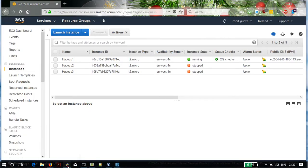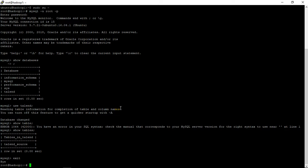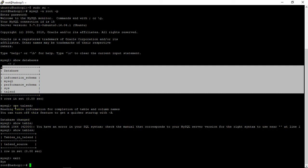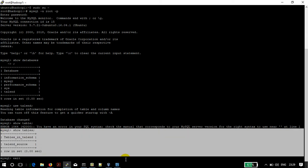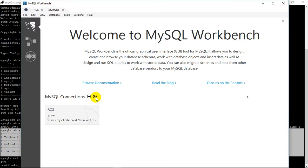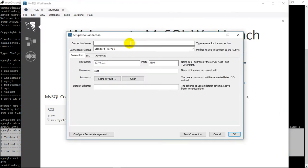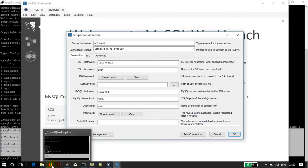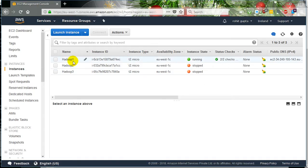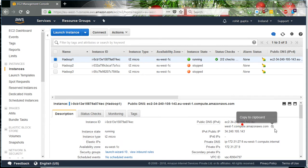This is the instance which I just connected. Here is all the database information — I connected to the talent database and checked all the tables under this database. Now we'll connect it through MySQL Workbench. Let's create a new connection — I'll name it 'EC2 MySQL'. We will also need the public DNS, so let's copy that.